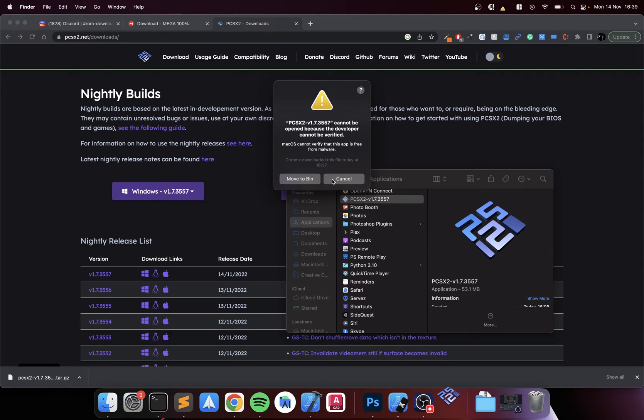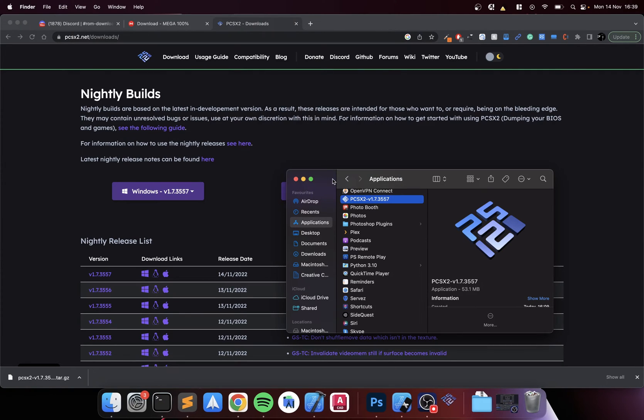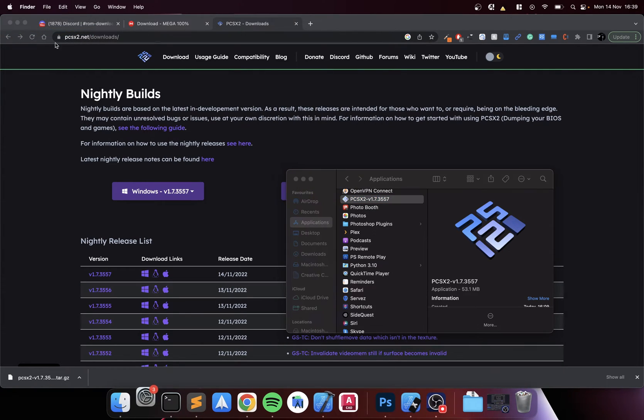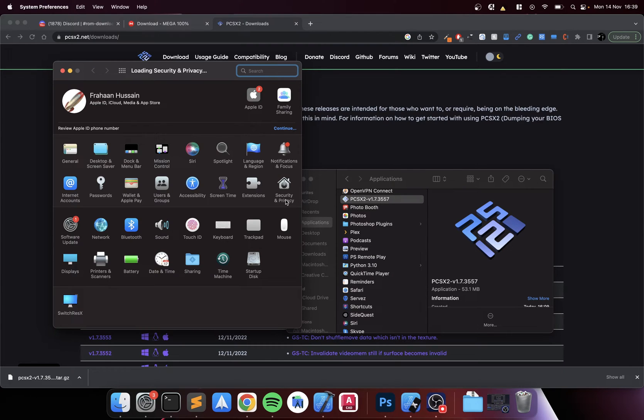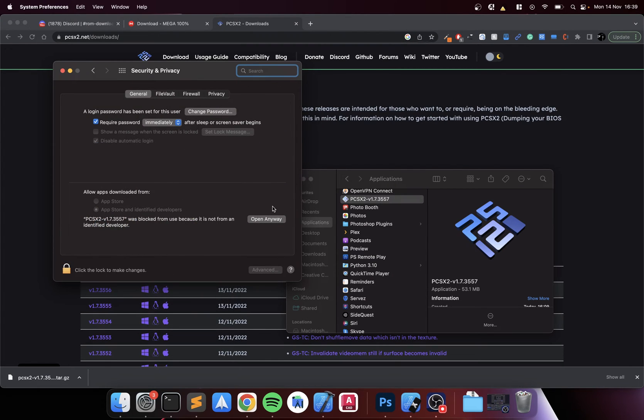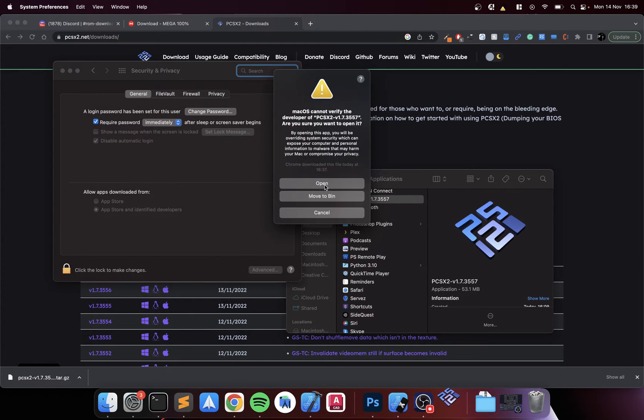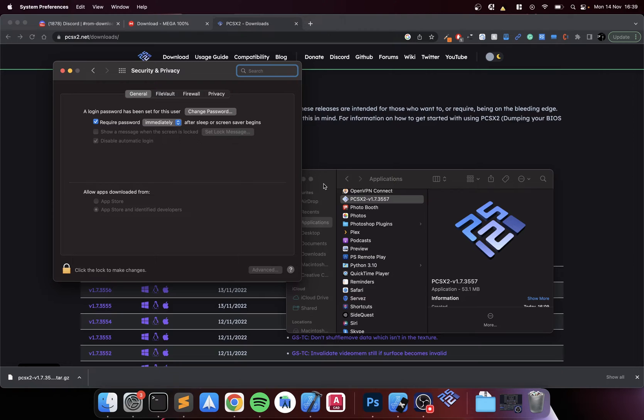If you get this error, which you probably will, you want to go to System Preferences, Security and Privacy, go to Open Anyway, click open.